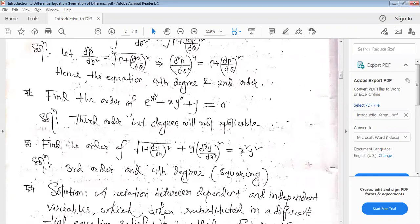Find the order of e to the power y-triple-prime minus x times y-double-prime plus y equals zero. The highest derivative gives order 3. However, the degree is not applicable here because the highest derivative appears inside an exponential function.